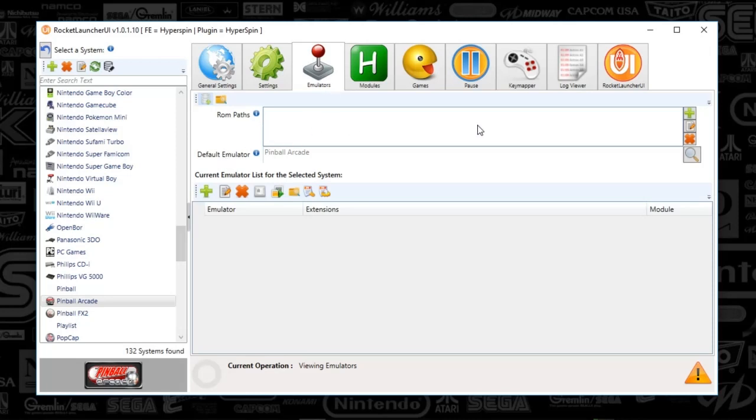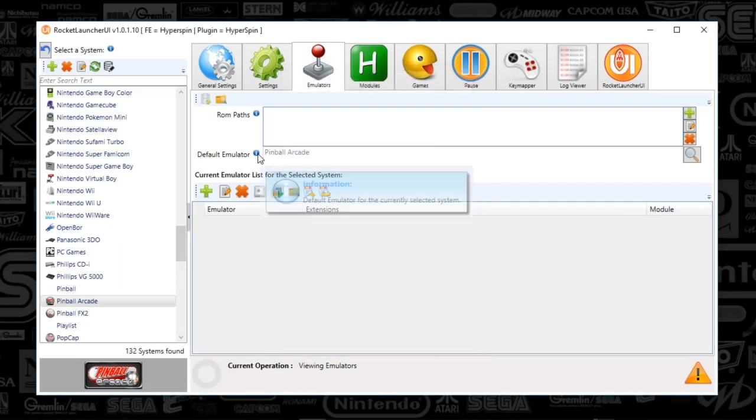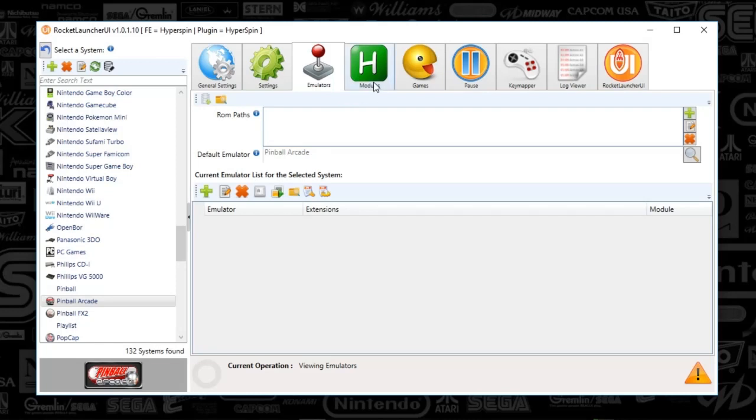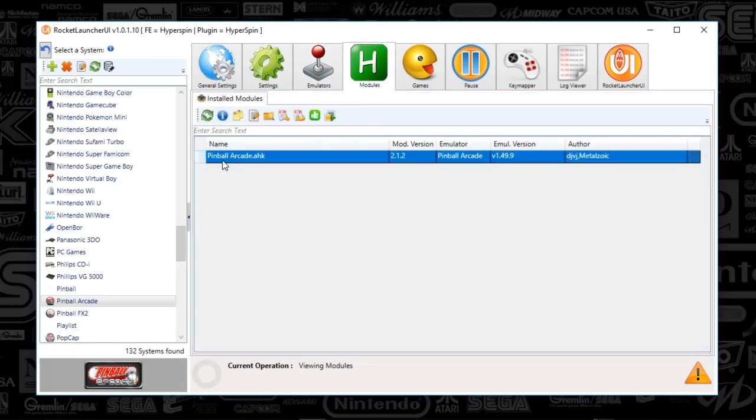You're going to see the game path is set to nothing, and then the default emulator, you're going to click the magnifying glass, you're going to find Pinball Arcade because that is what we just set up under the global settings. Once you've done that, you'll see the default there and you're good to go.